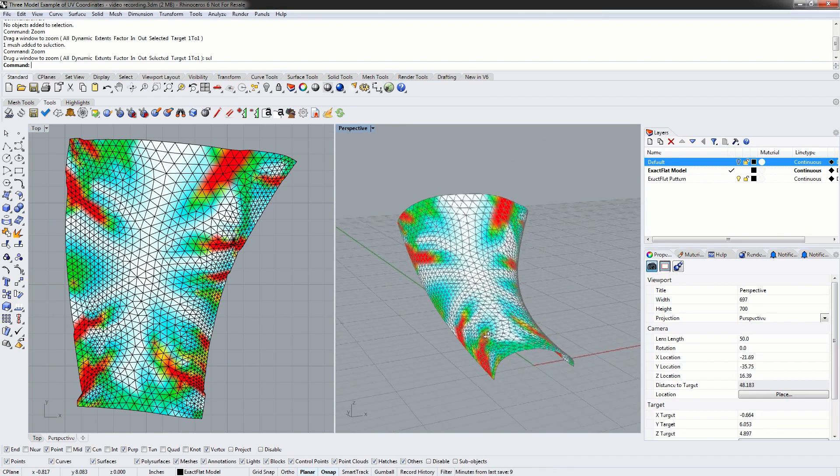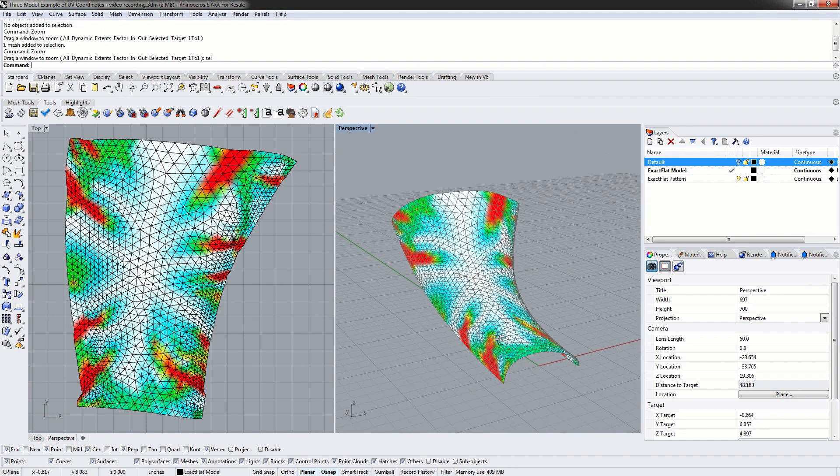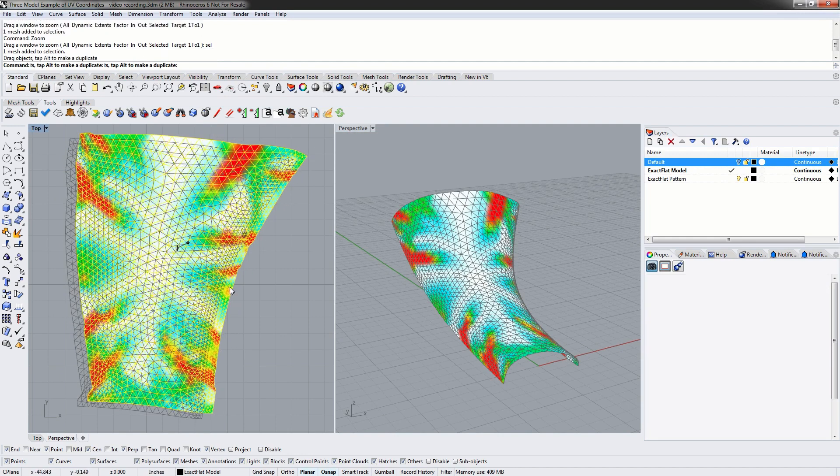We've already flattened our part here. We've got our 3D model on the right and we've got our 2D pattern on the left.